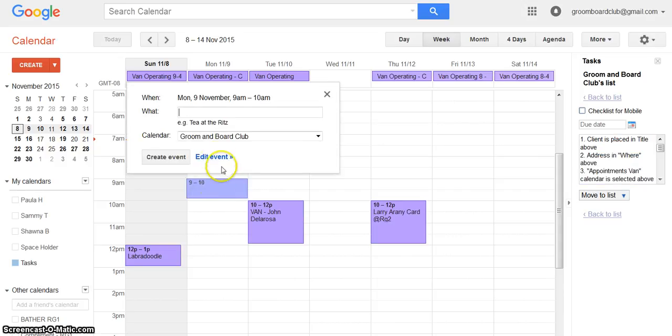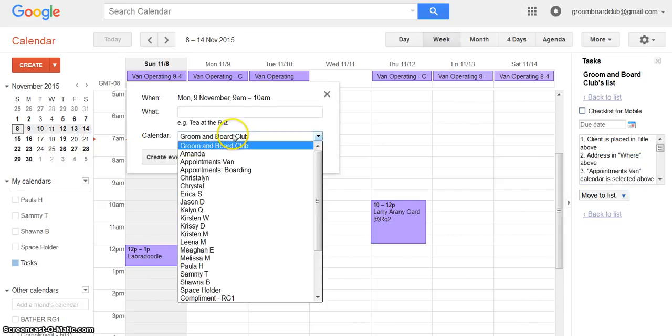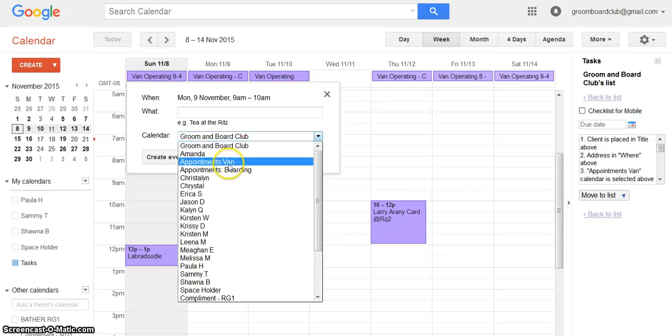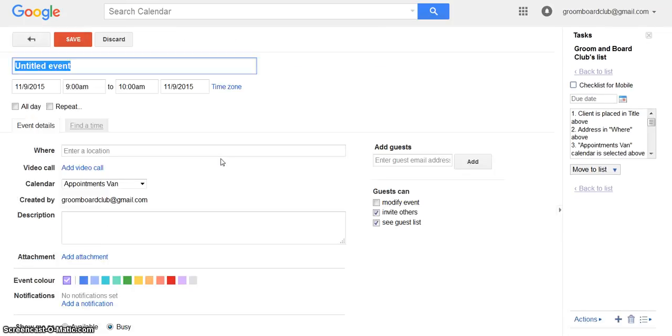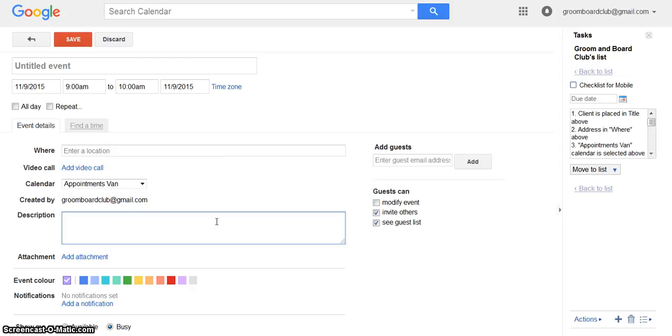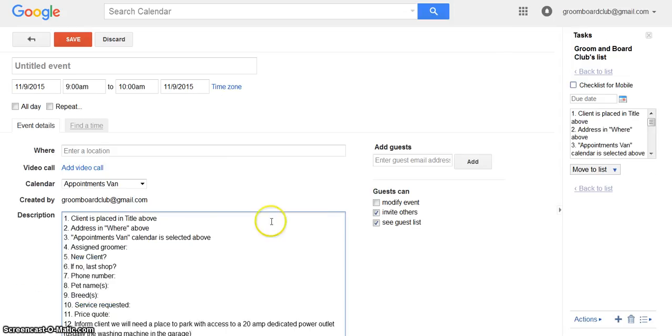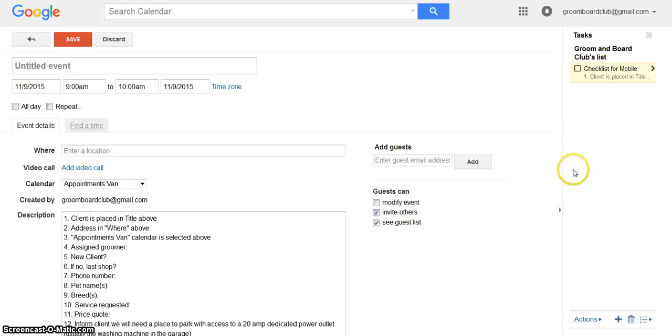I'm just clicking in and I want to make sure that I've selected the correct calendar, and then you're going to hit edit event. In here in description you can do control V to paste what you just took out of here. You can always hit back to list and knock that back down and this gives you a step by step.